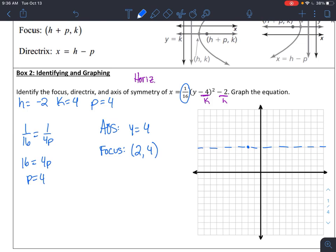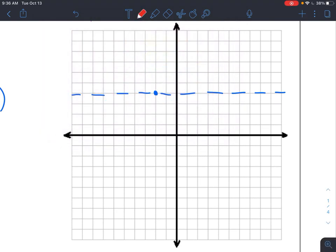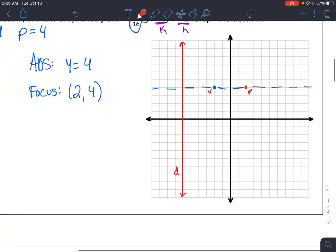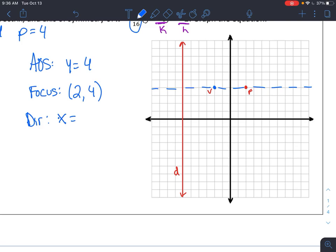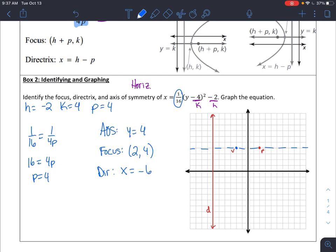That makes sense because if p is positive 4 from your vertex, I just shift 1, 2, 3, 4 to the right — and that's my focus. And then if p is positive 4, I can go 1, 2, 3, 4 to the left — and that right there is my directrix. If I'm going to write the equation for that, for my directrix that would be x equals negative 6. Which, if you look at your formula, it's x equals h minus p, so negative 2 minus 4 is negative 6. So those are my three things.